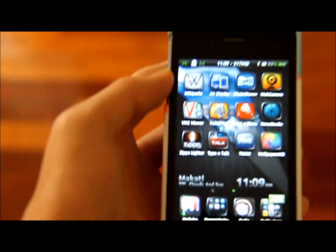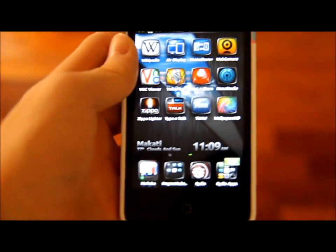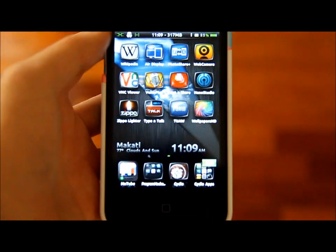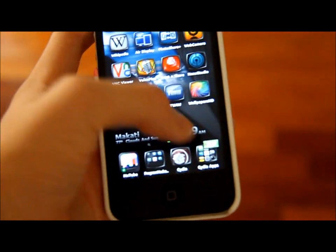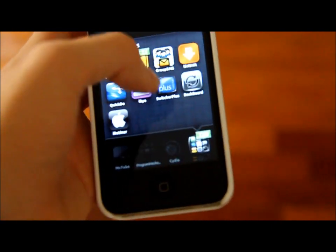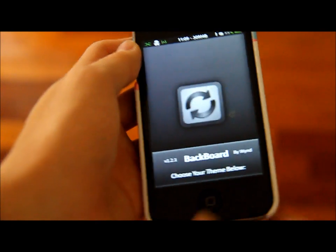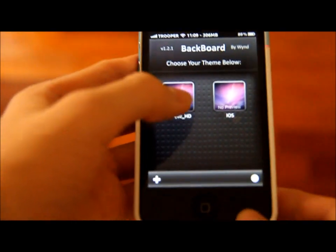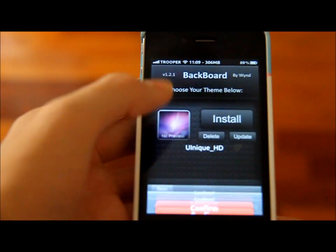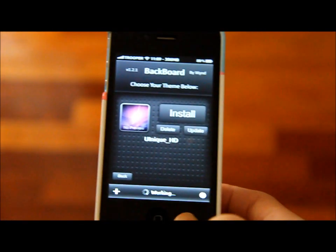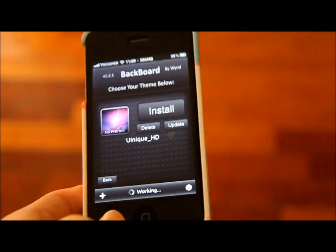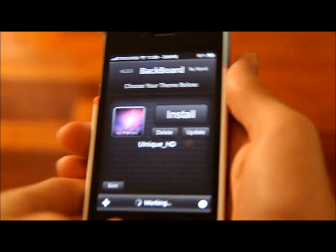Alright, so if you want to overwrite your backup file from the previous backup file, you go ahead and go to Backboard, go to your theme, and just click update and confirm, and it'll work again. Once it's done, it will say 'Complete - would you like to respring?' You tap no, I think.